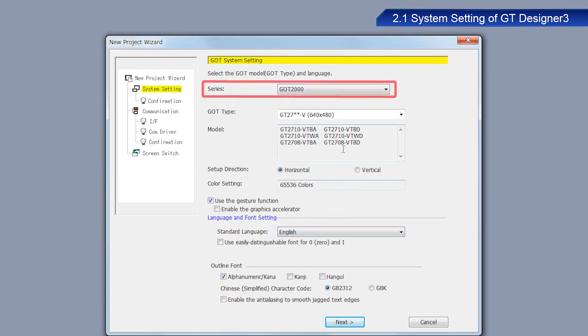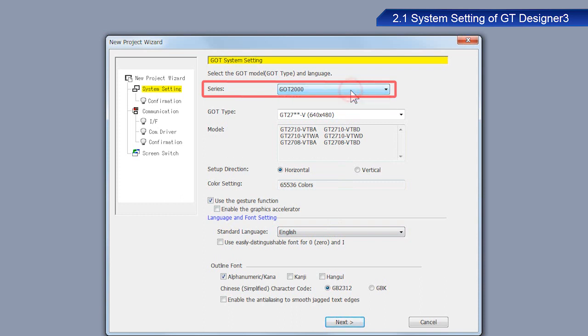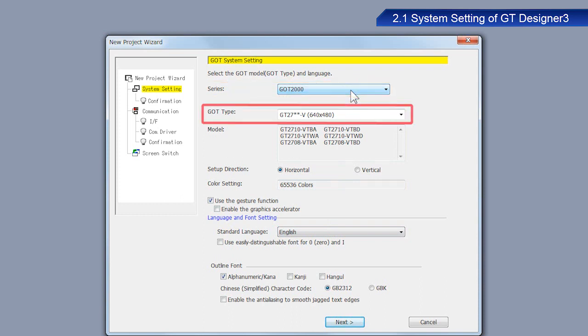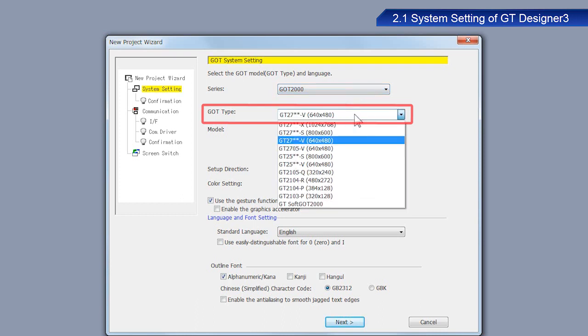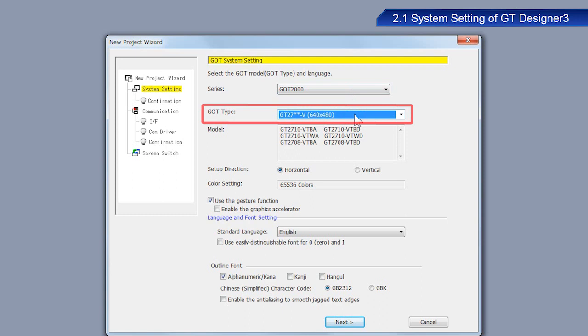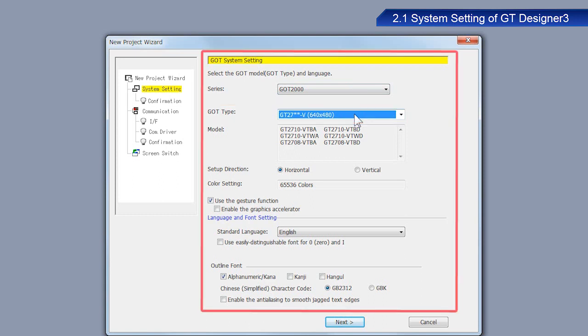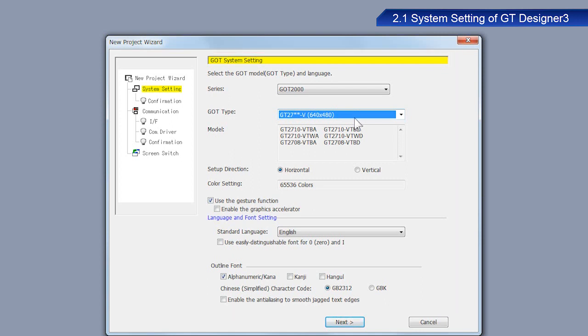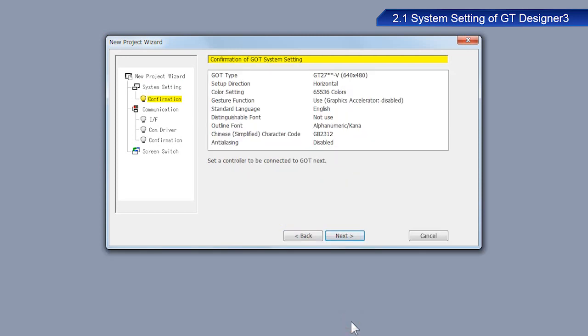Select GOT2000 as the series. Select GT27V as the GOT type. Configure the other settings as shown on the screen. After you have confirmed the settings, click Next.